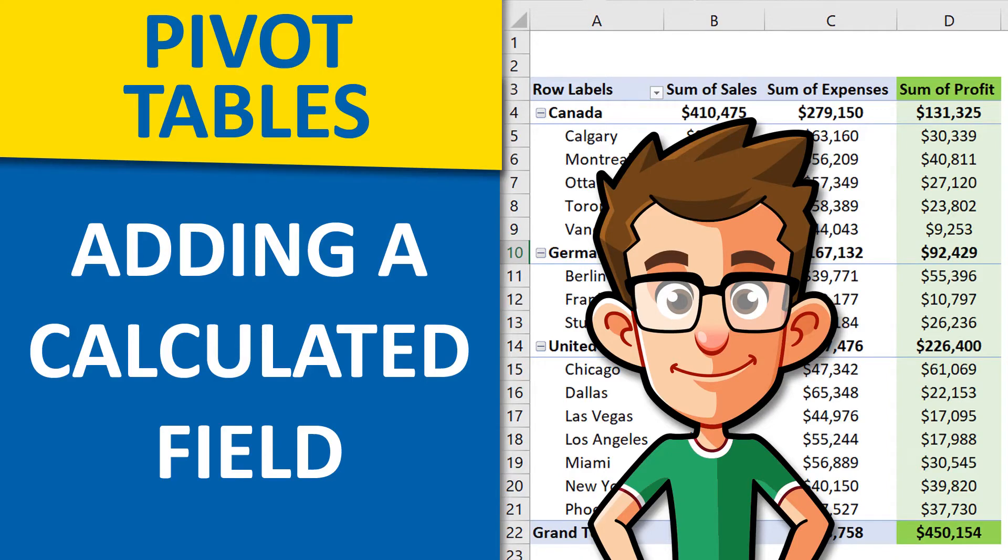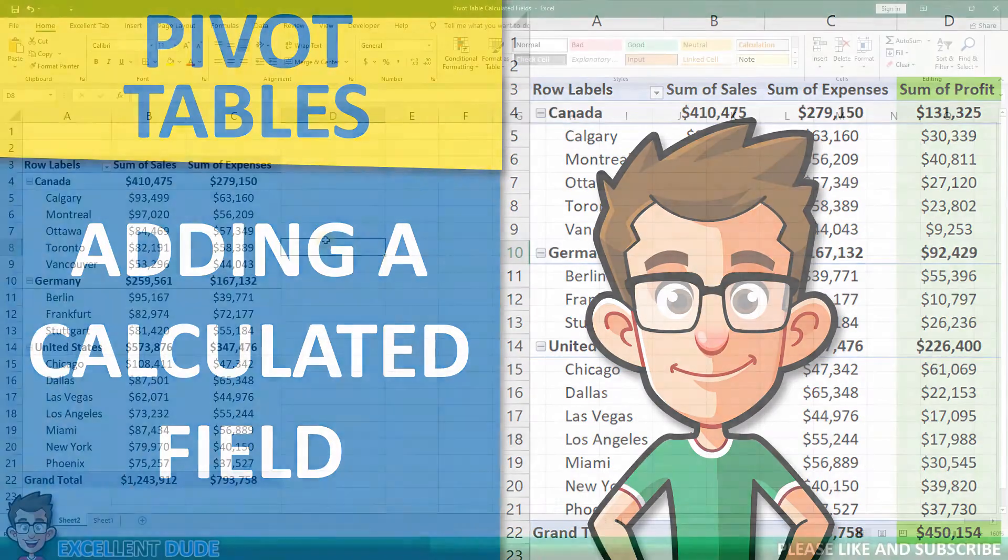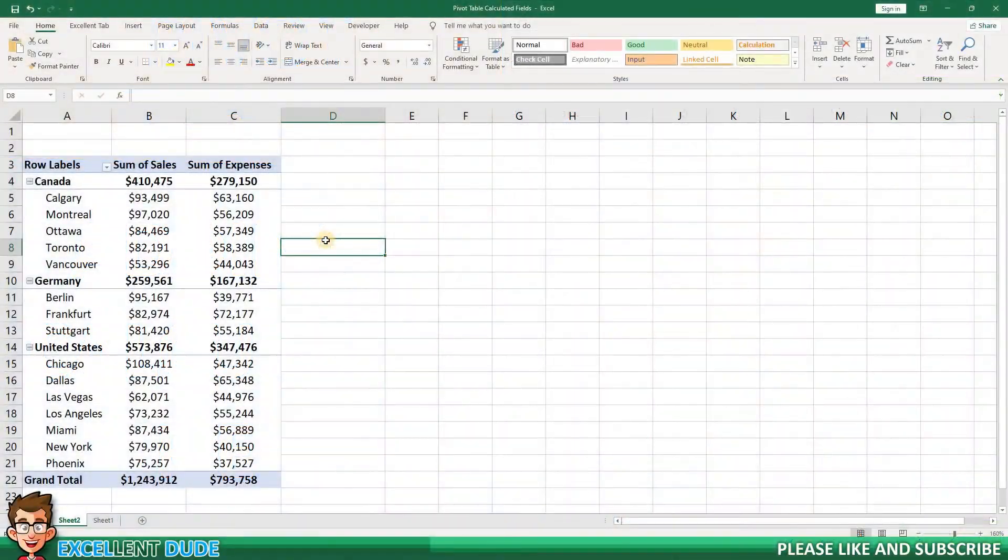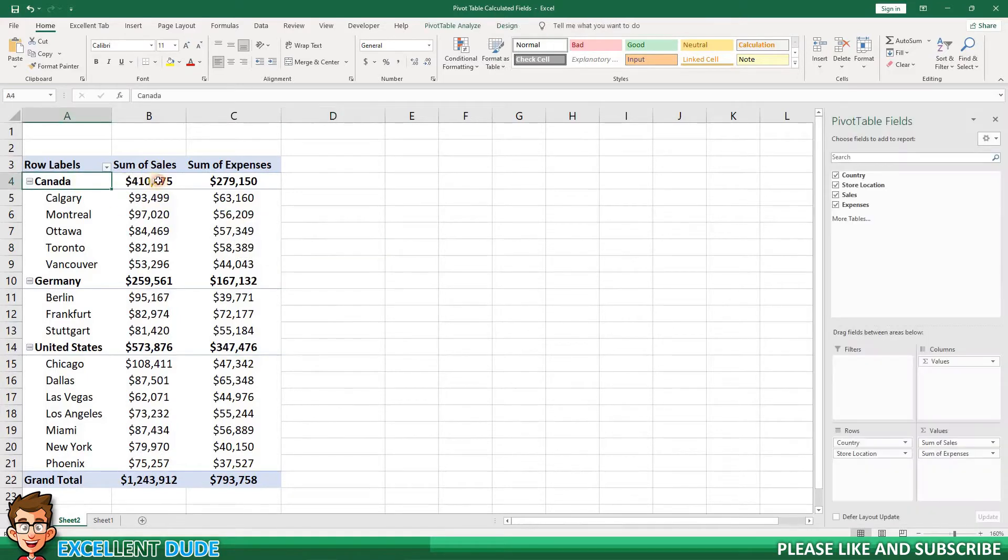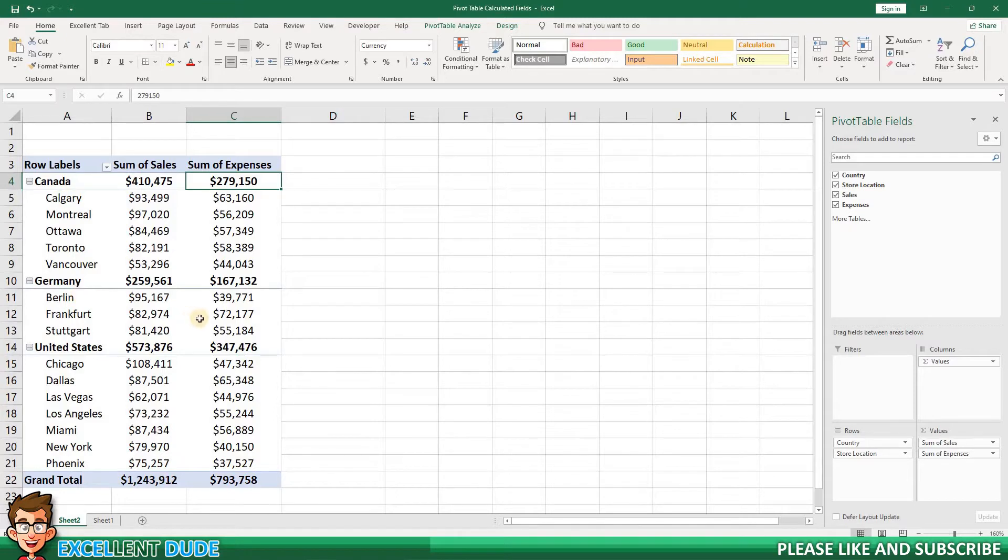In this video, I'm going to show you how to create a calculated field in a pivot table. I've got a sample pivot table that I will use in this demonstration that shows the sales and expenses of a number of store locations of a fictional business in different countries.